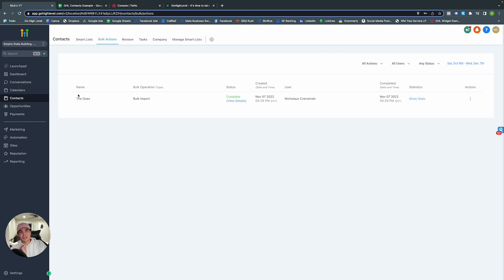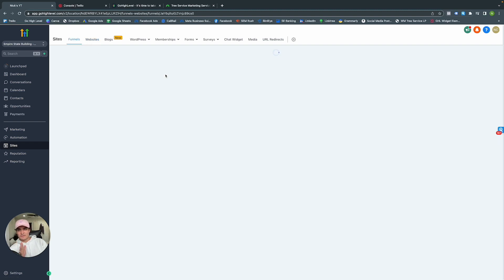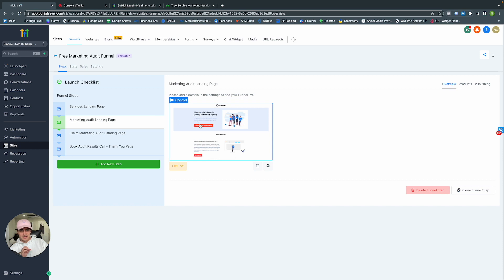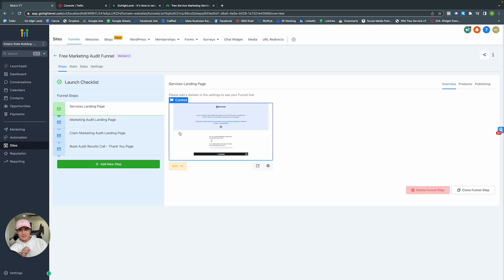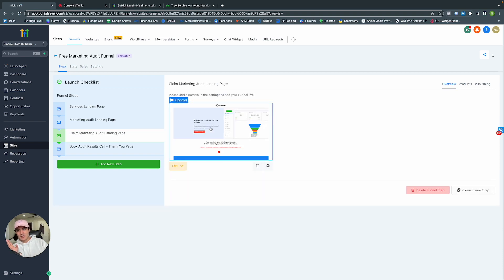Let's build ourselves an automation. But before getting into automation, it's best to build our surveys and email templates first so everything is ready. Within Sites, let's go to Funnels. These are our funnels and the steps within each of them — you can also build pages to go along with each step.